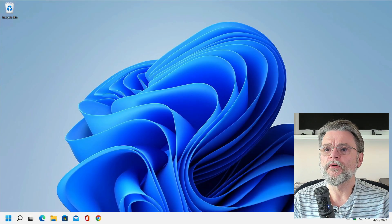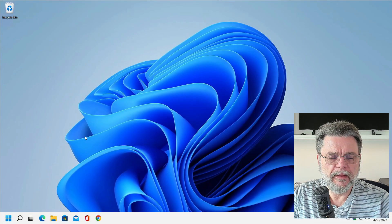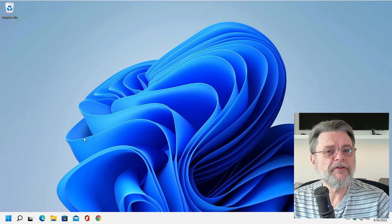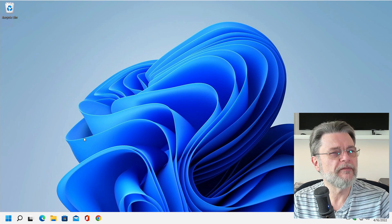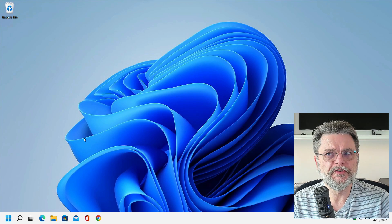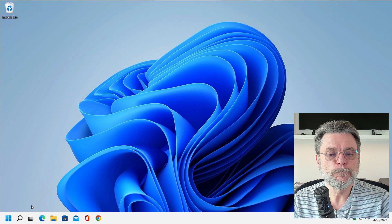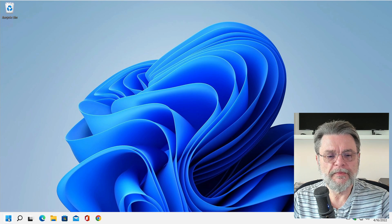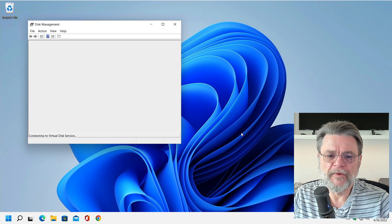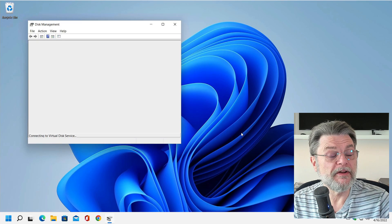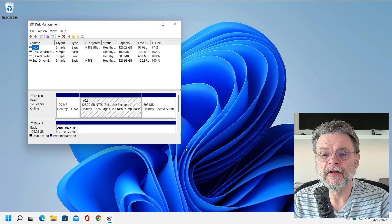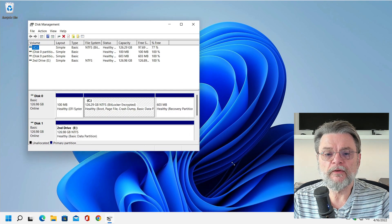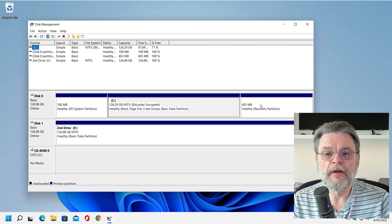We're over here in Windows 11 and what I'm about to show you actually applies to pretty much every Windows version since at least Windows 7. Fire up the Disk Management tool. I right clicked on the Start menu here and hit Disk Management.